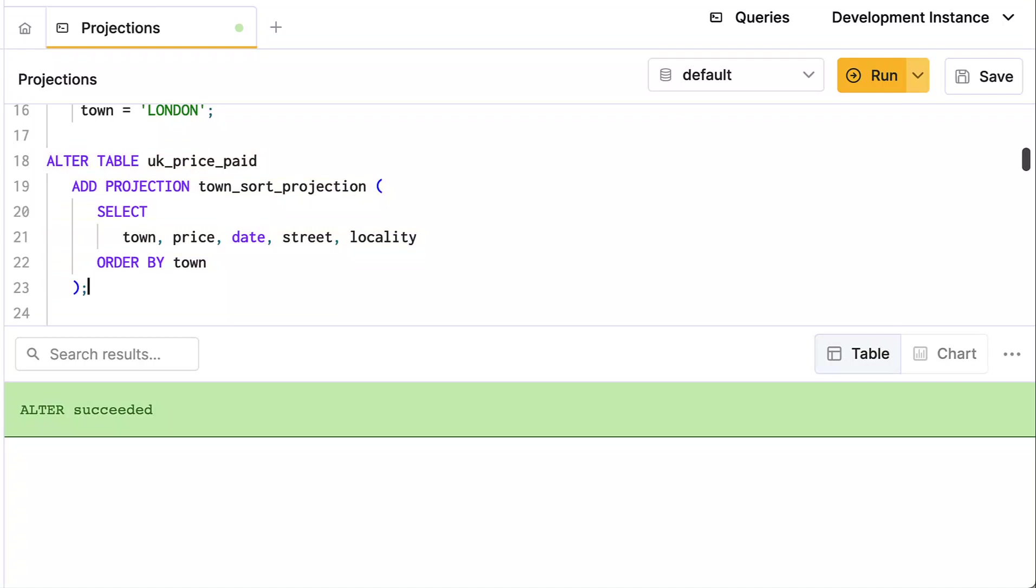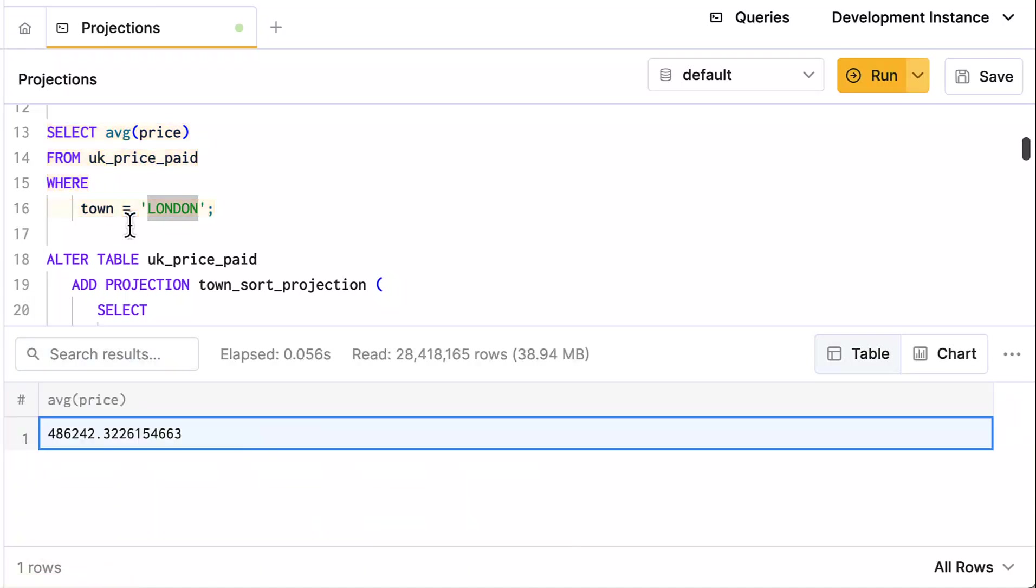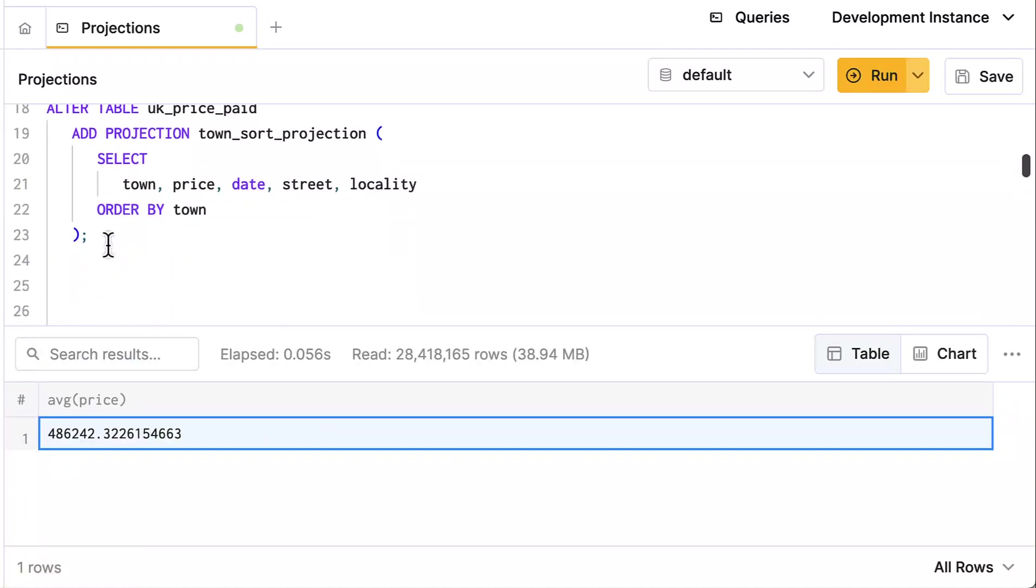Now that happens right away. And if I go back up and run this query, you're going to find out that it read all 28 million rows. Well, that's because I defined the projection, but the projection doesn't get materialized right away. If I was inserting data rapidly, the new parts would have this projection, but none of the existing parts do, and I have to wait for a merge, but I can force that.